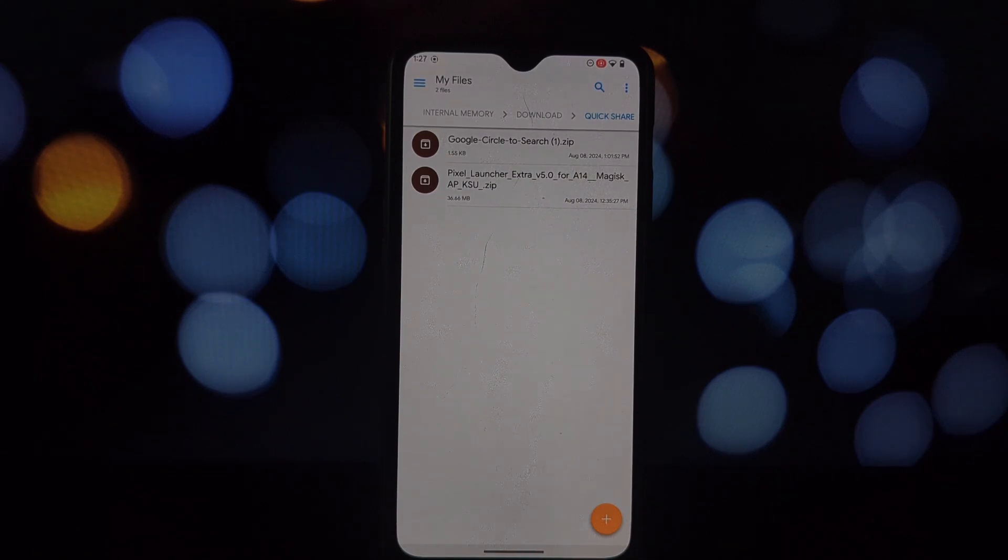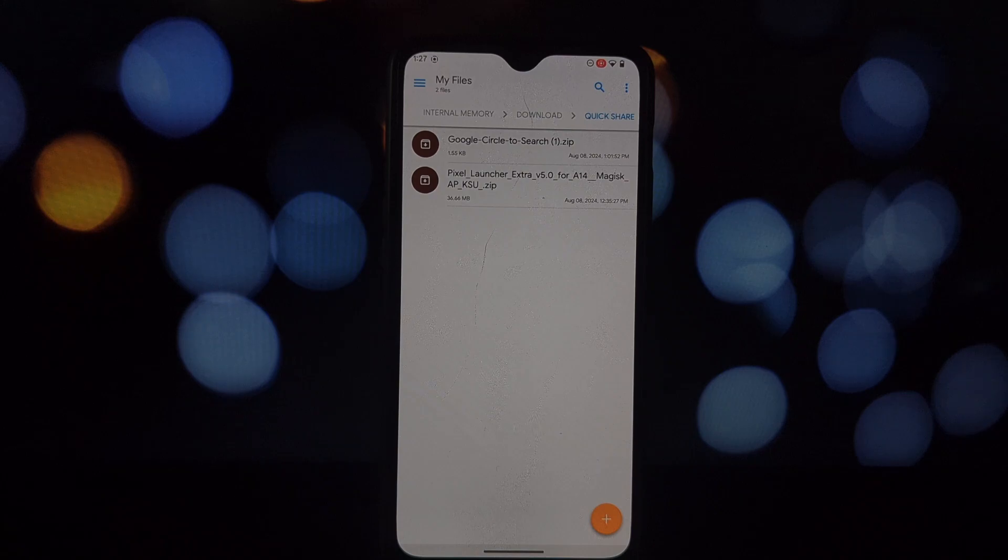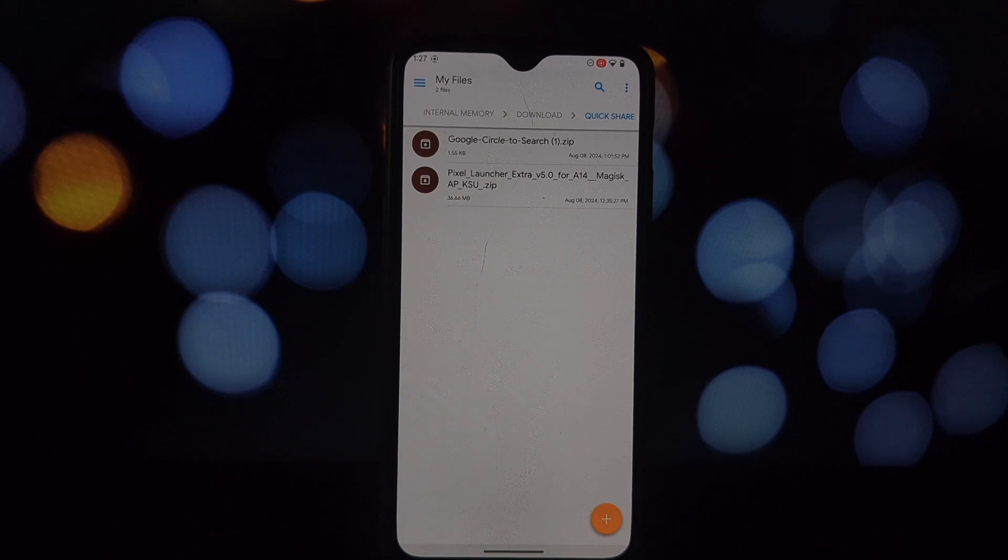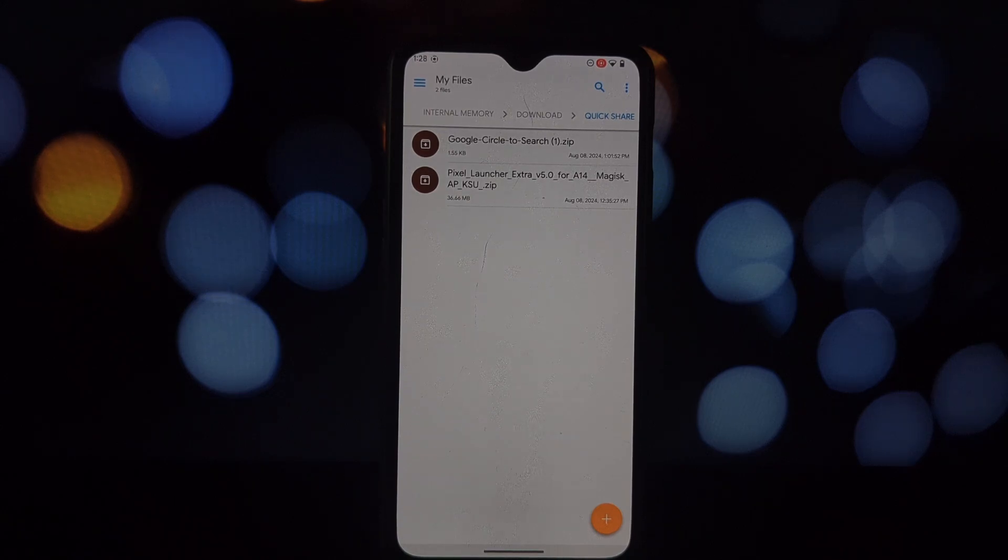Remember, Circle to Search only works with Pixel Launcher, so both are essential. Okay, let's install those Magisk modules. Open your Magisk app and go to the downloads section. Flash both the Pixel Launcher and Circle to Search modules.